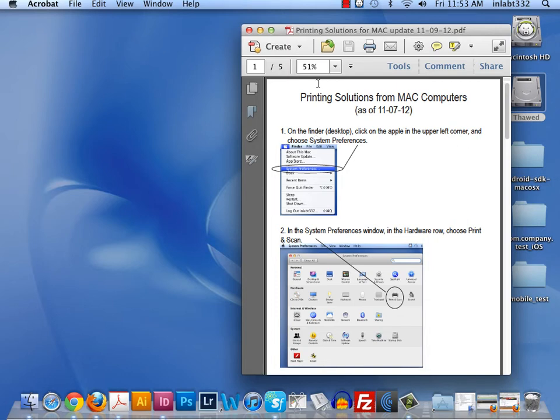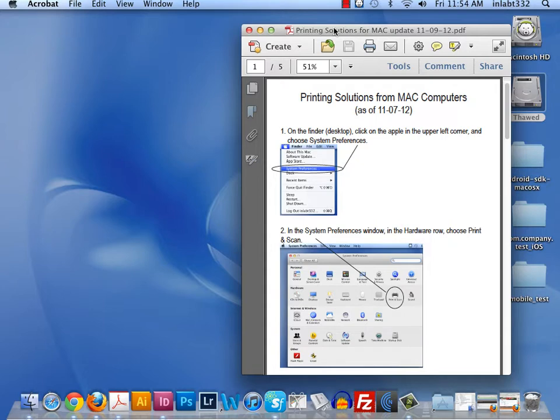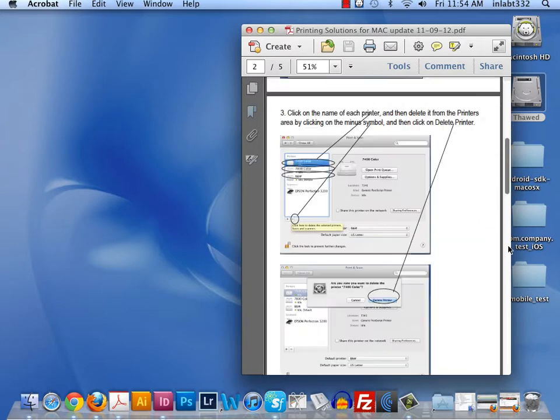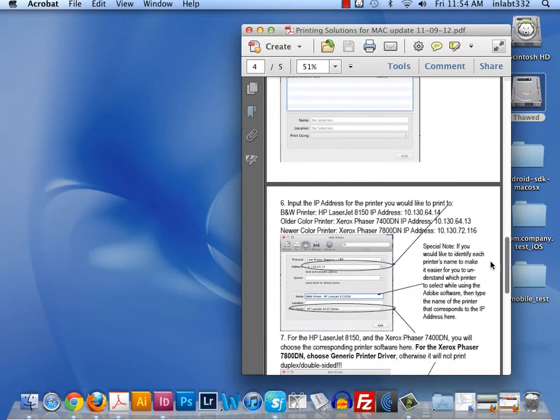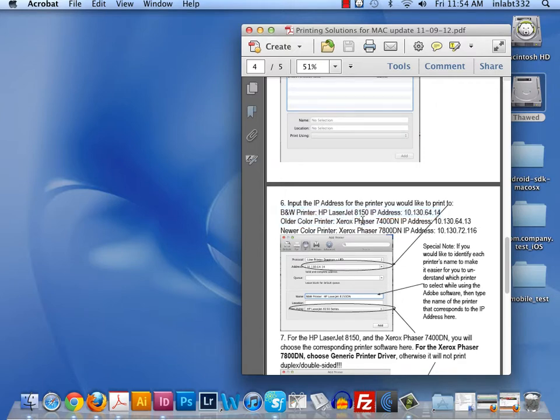Today I'm going to cover for class the printing solutions for Mac computers. If you're having a problem with printing from your Mac computer to your laser printers, I have some solutions to three specific printers: the black and white printer HP LaserJet 8150, the Xerox Phaser 7400, which is a color printer, and the Xerox Phaser 7800.